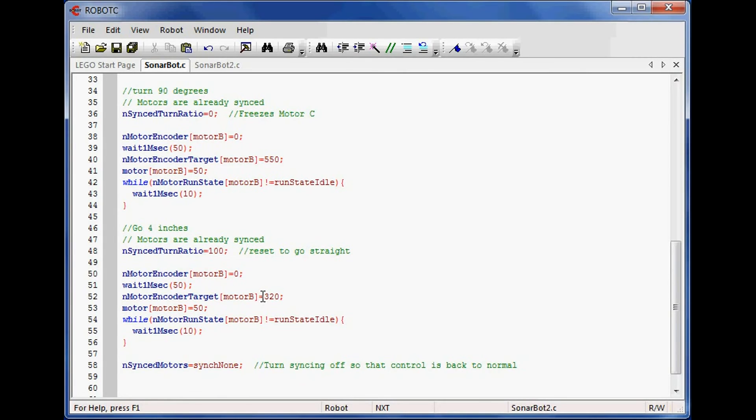If you actually want it to turn backwards, you set the same encoder target, you still set it positive, but you just put the power negative. So it's not the way I would have done it, but it's the way the firmware works. Once you know, it doesn't surprise you.